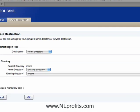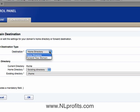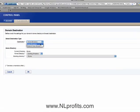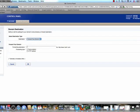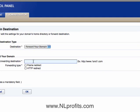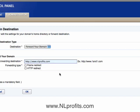Now it says select destination type and gives you a drop down. You can either forward, which is the redirect, or you can leave it your home directory. If you leave it your home directory, when people go to mattrobar.com they will land on mattrobar.com. If I choose to forward that domain, then I can choose a forwarding destination — maybe I wanted it to forward to nlprofits.com. So everybody coming to mattrobar.com, I want them routed over to nlprofits.com. Then I could just hit okay and that would do it.